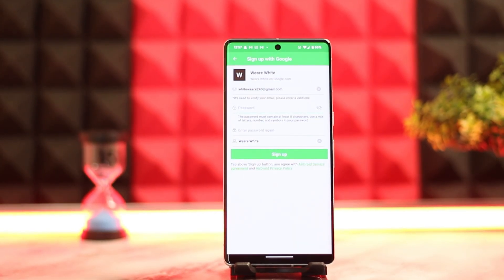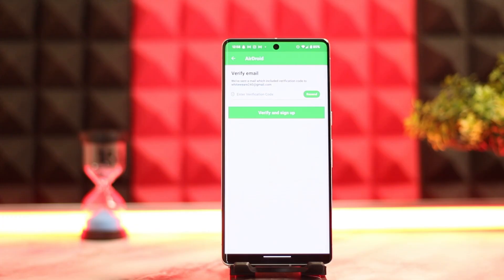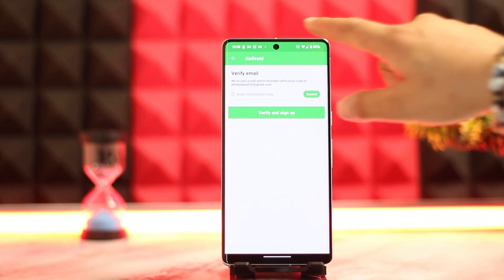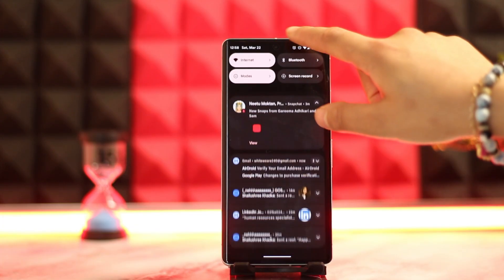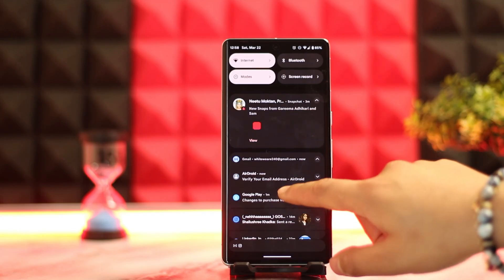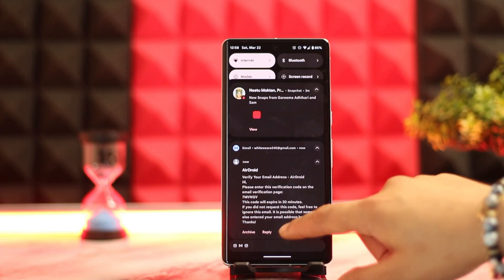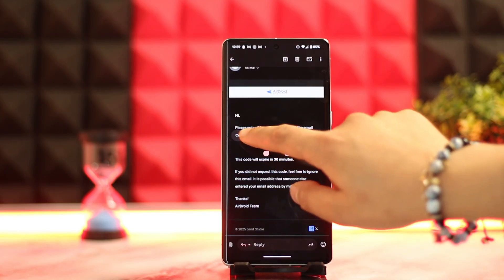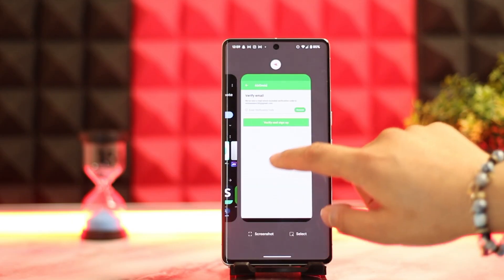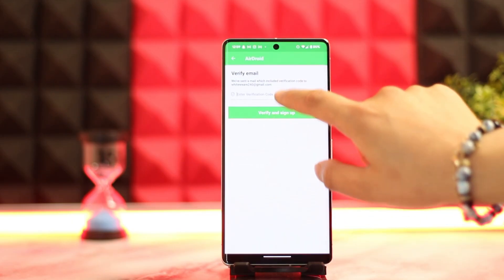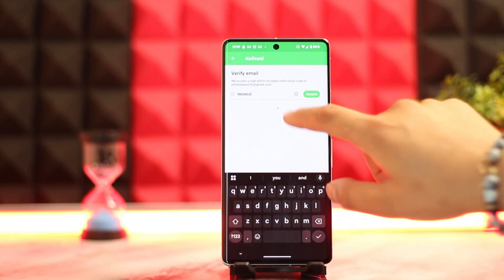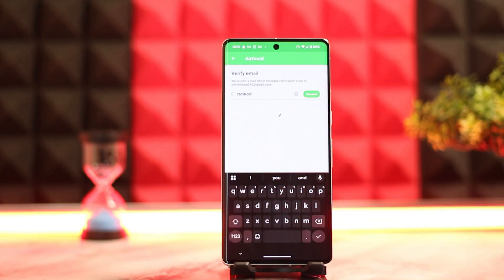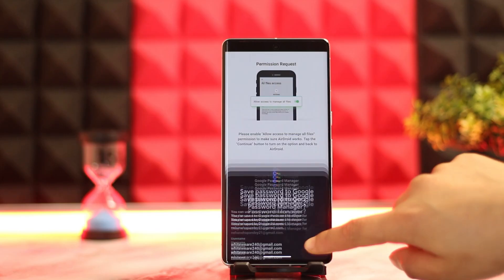Enter your email address. Once done, you need to enter the verification code that has been sent. Swipe down to receive the verification code, long press on it, and click copy. Then exit back to the app and paste it in, then click 'Verify and Sign Up.'